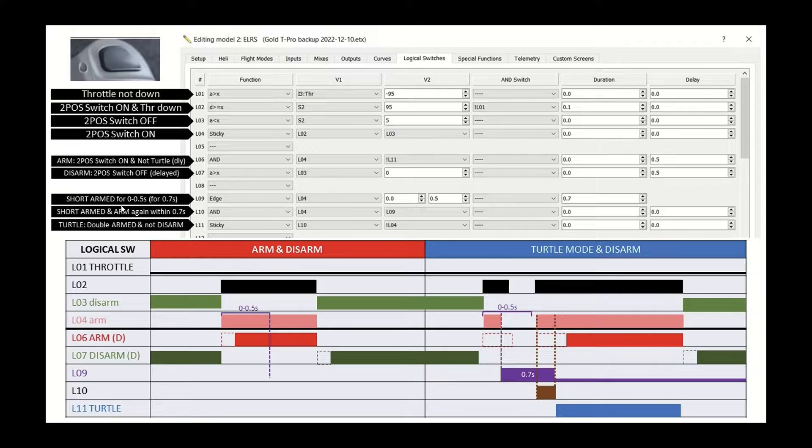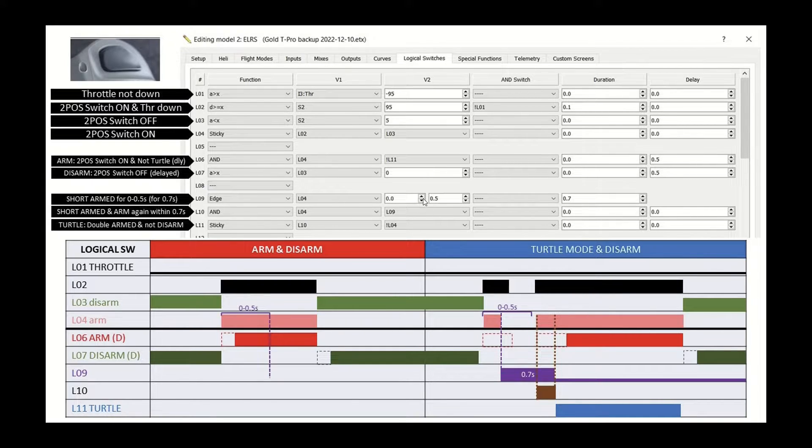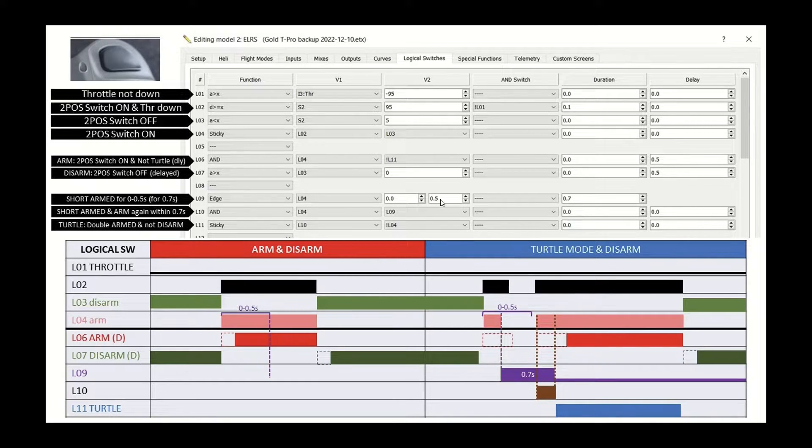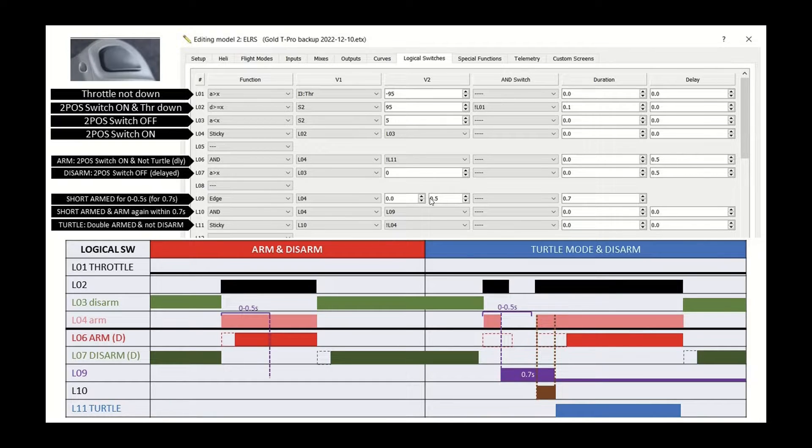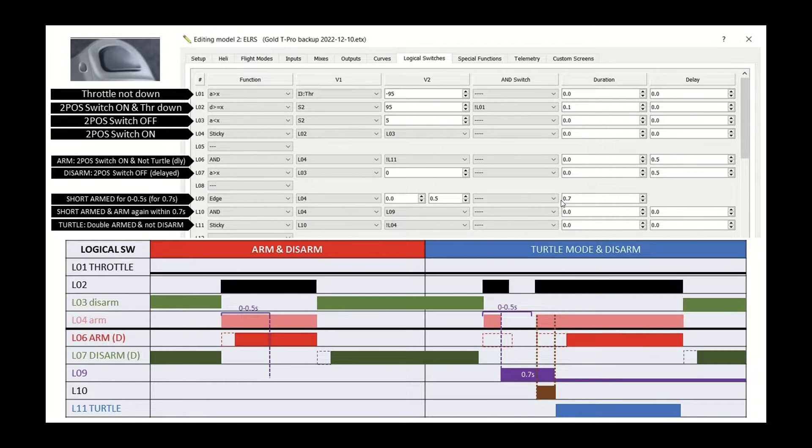And then finally, we've got the edge function. And this allows you to enable a logic switch when something's only pressed for a certain amount of time. And so here we've got the range between zero and half a second. This means that if arm is only enabled for less than half a second, then enable L9 for 0.7 of a second.